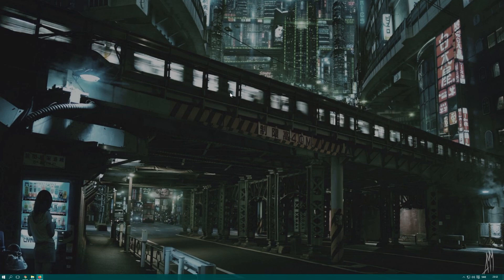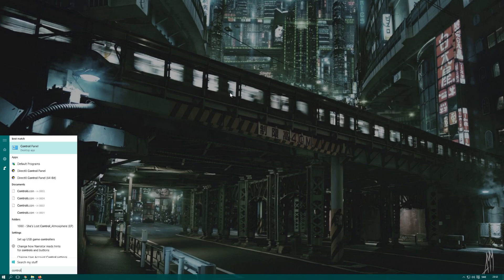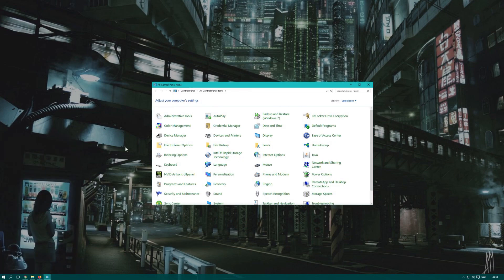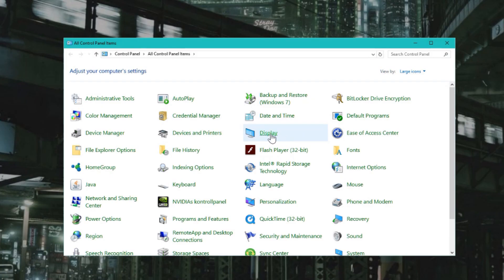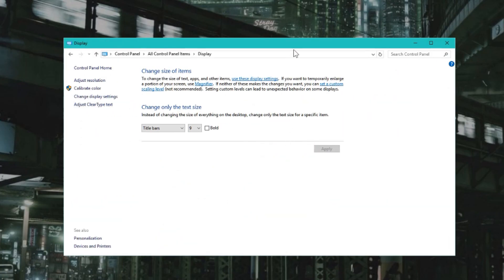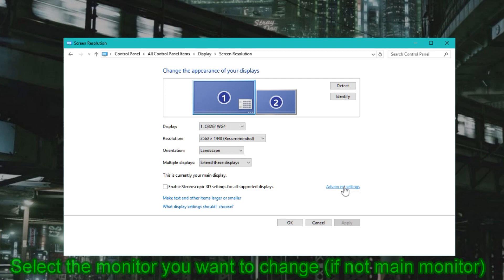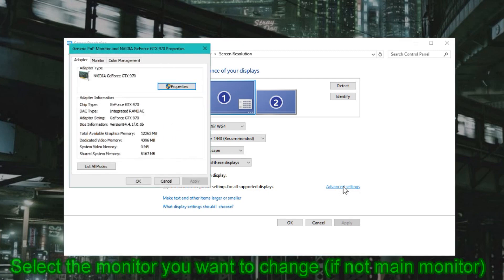For this you need to get your Control Panel. You can just search for it or find it another way. From Control Panel, go to Display. On Display you can see 'Adjust Resolution', and on this page you can select Advanced Settings.